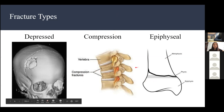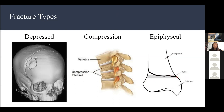Epiphyseal fractures are common in kids because they have growth at their epiphyseal plate. The bone at this area is softer and easier to break, so you sometimes see a break at the epiphyseal line.